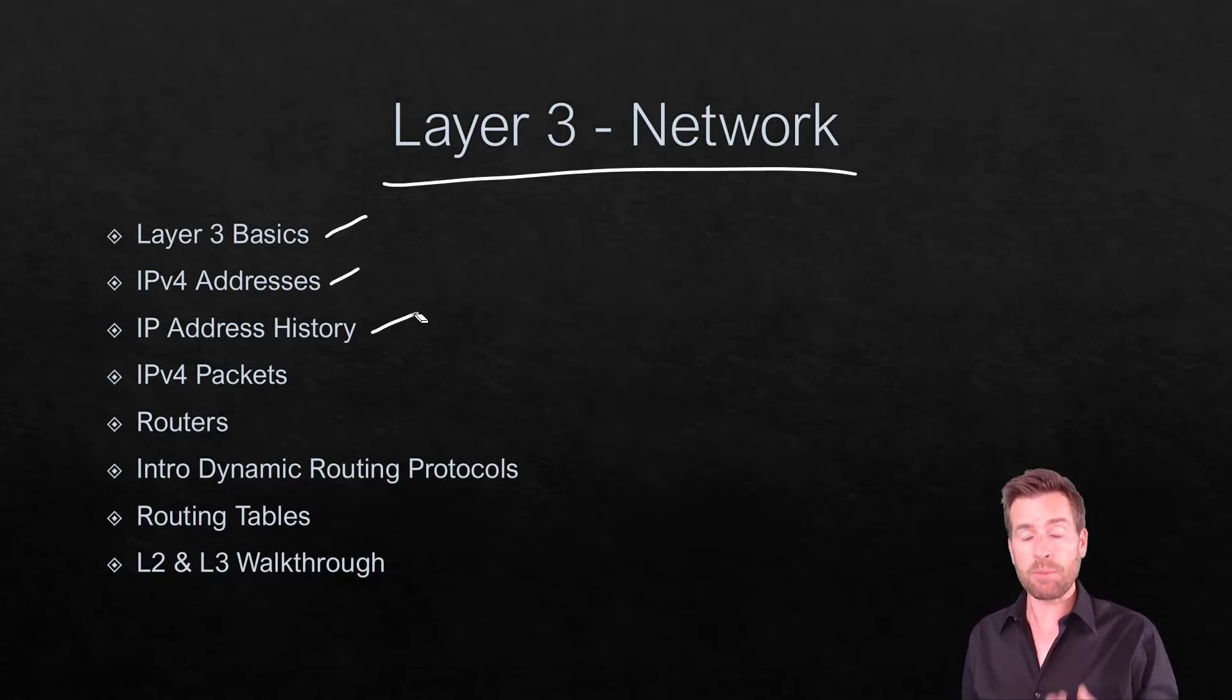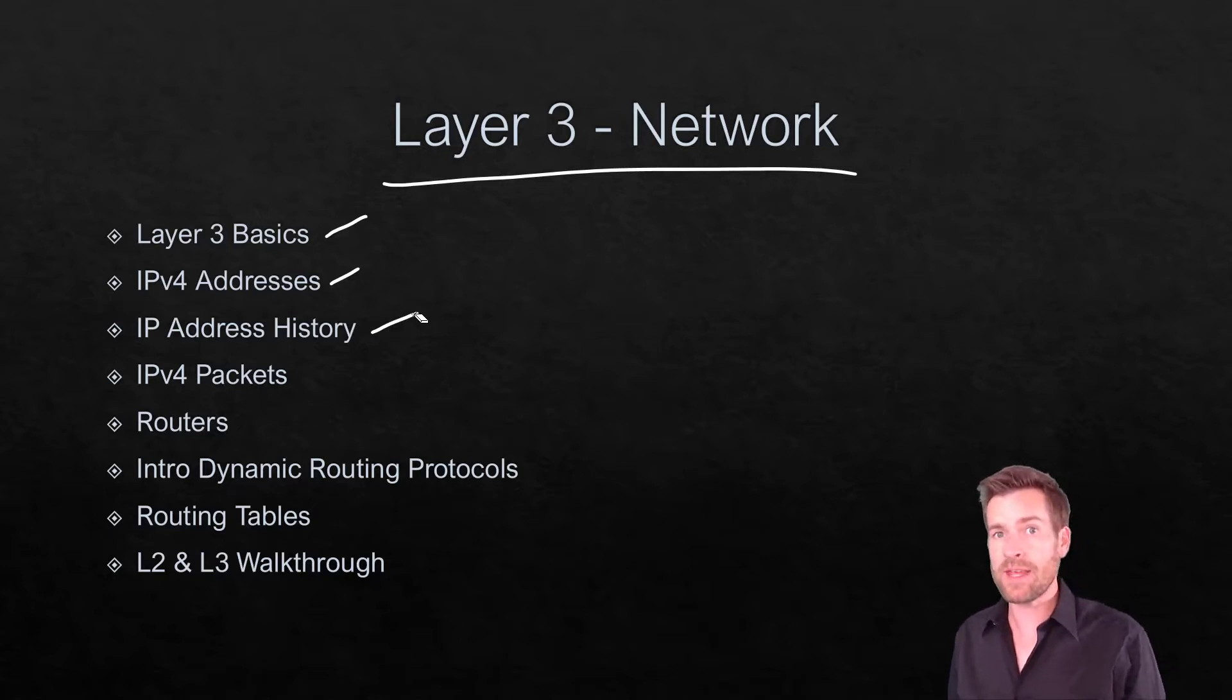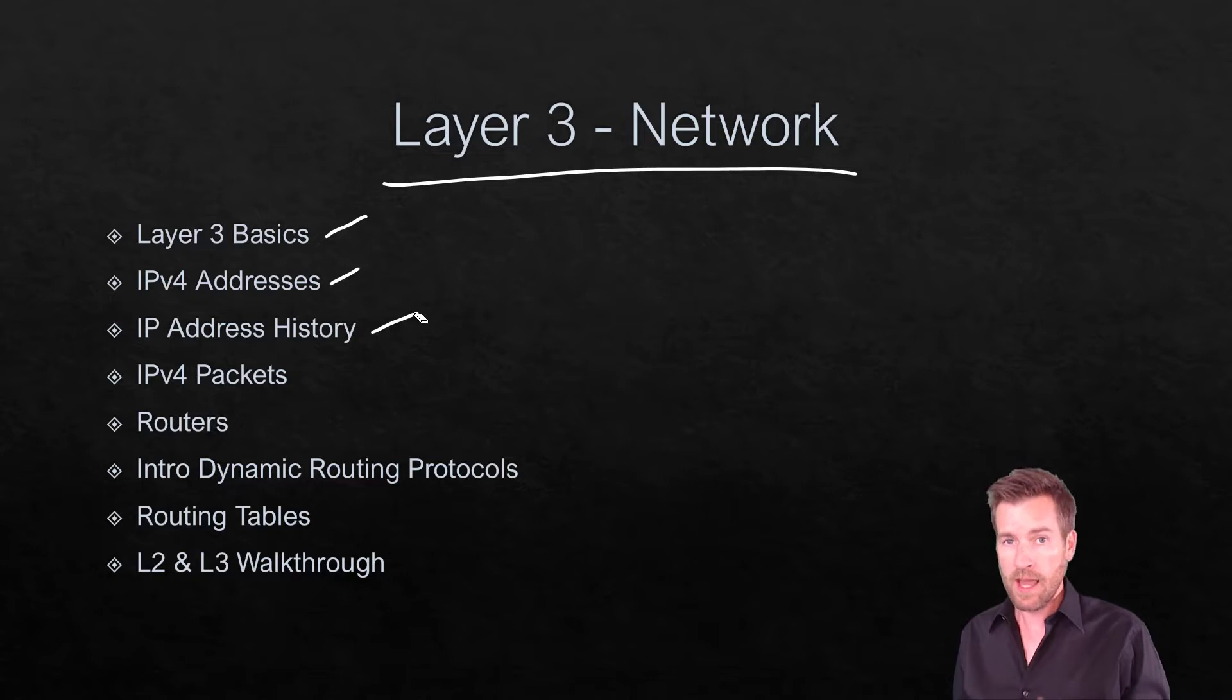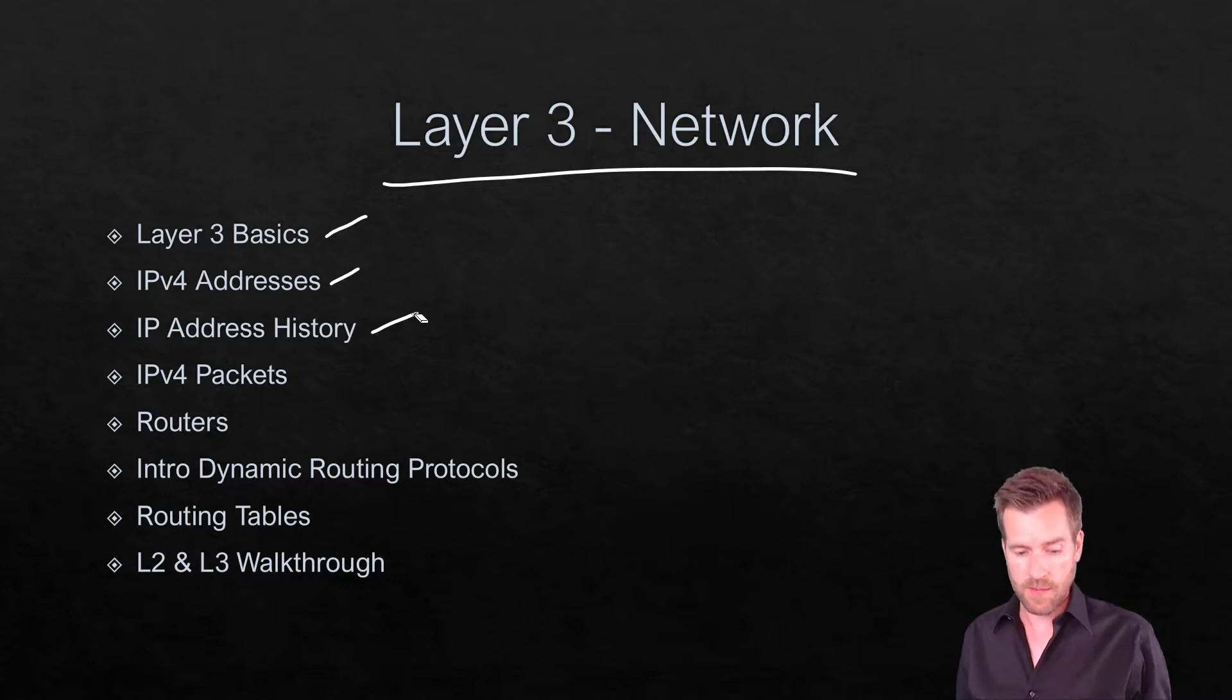This will help us understand how IP addresses are set up the way they are and understand some of the technologies behind these IP addresses.